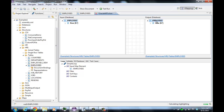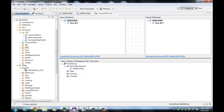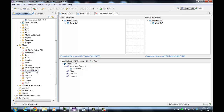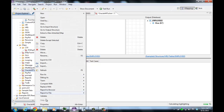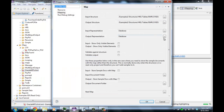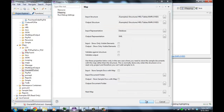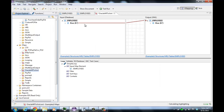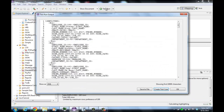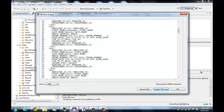We want to get XML, but we notice that the output representation is database. To do that, we'll look at the map properties. This is Oracle to HR to XML — we'll right-click on the map and look at the properties, and we'll change the output representation to be XML. Database structures, when imported, are given both a database and an XML representation for convenience. Now if we run the map, it will simply show us XML of each of the records.